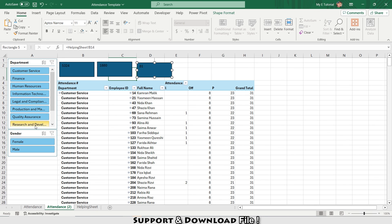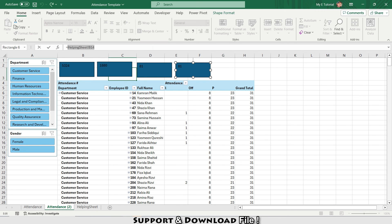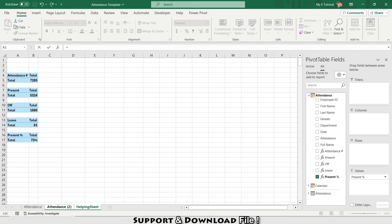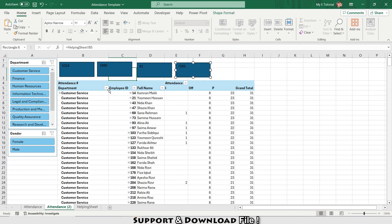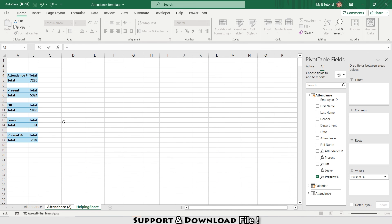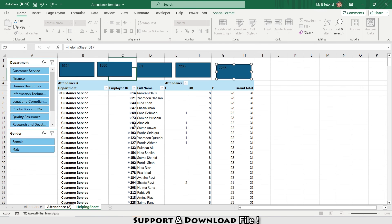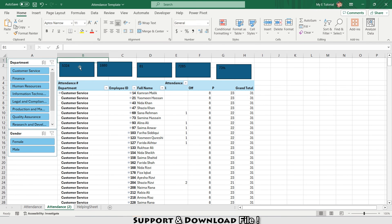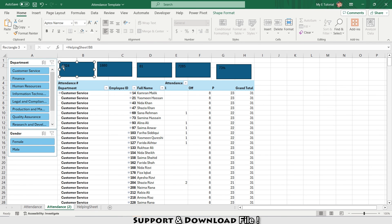Similarly for Leave — copy and paste, linking to the Helping Sheet Leave value. Then copy again and link to Total Attendance. Going back to the Helping Sheet, the last one is my percentage of presence.